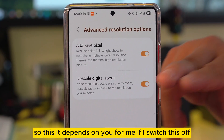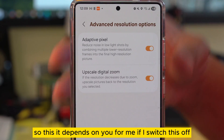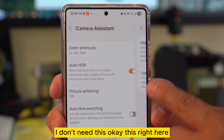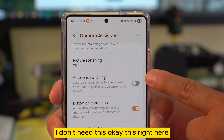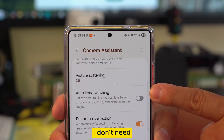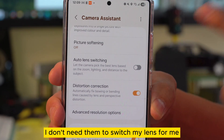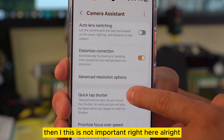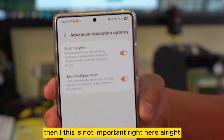This depends on you. For me, since I've turned off auto switch lens, I don't need them to switch the lens for me — I want to do it by myself. So this upscale feature is not important for my setup.